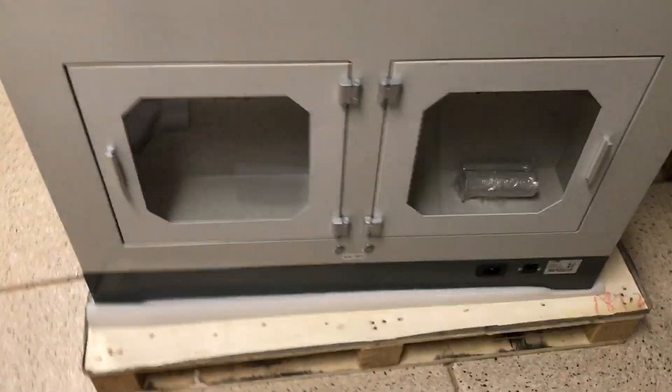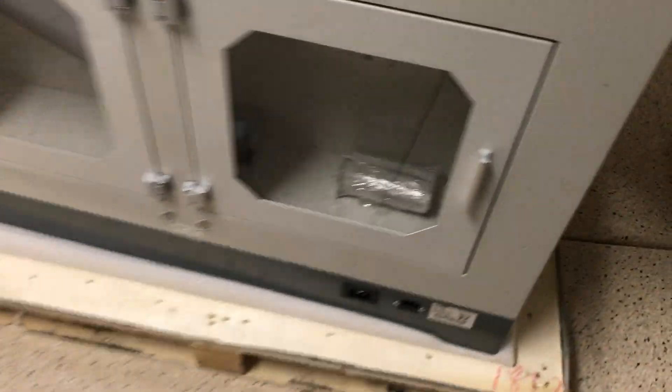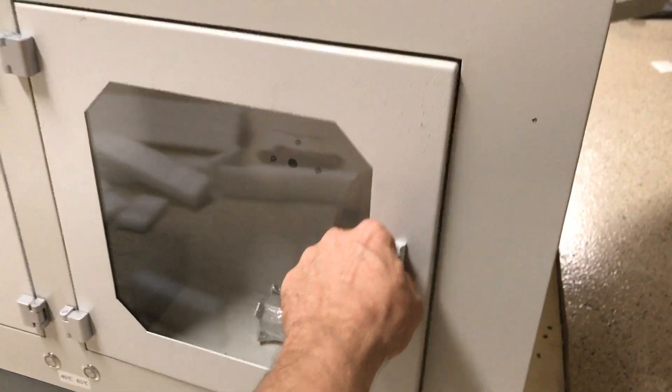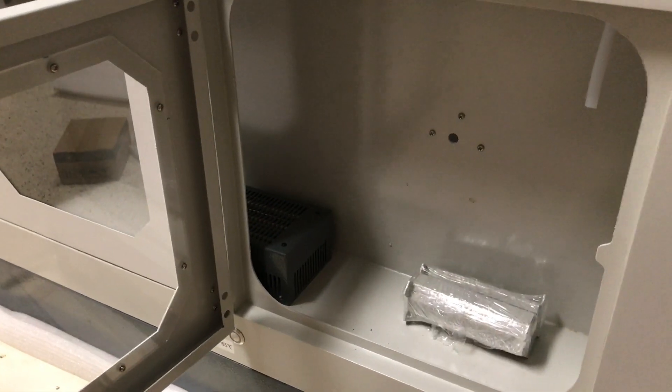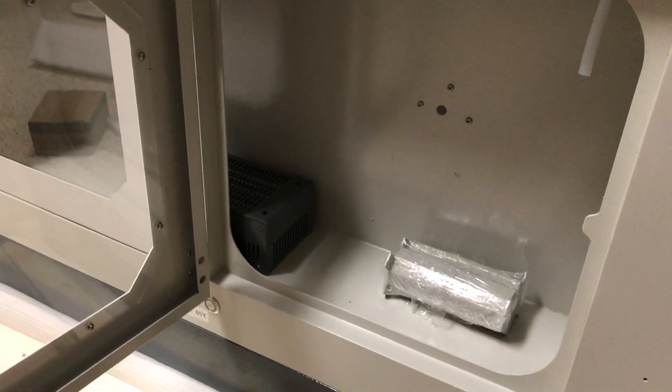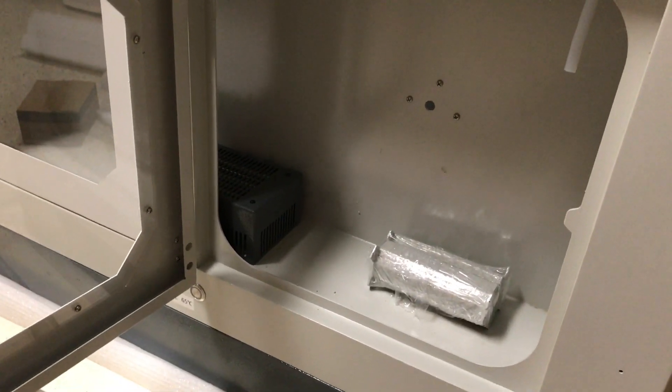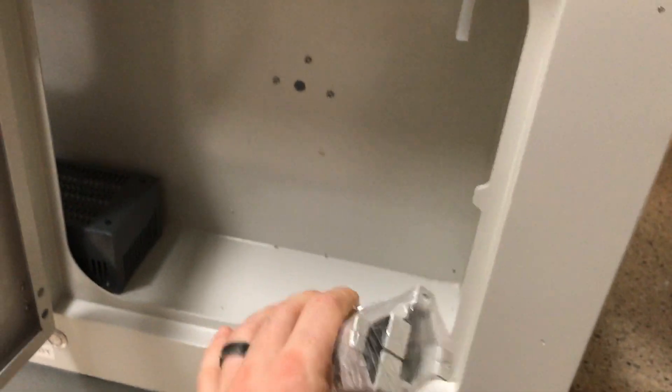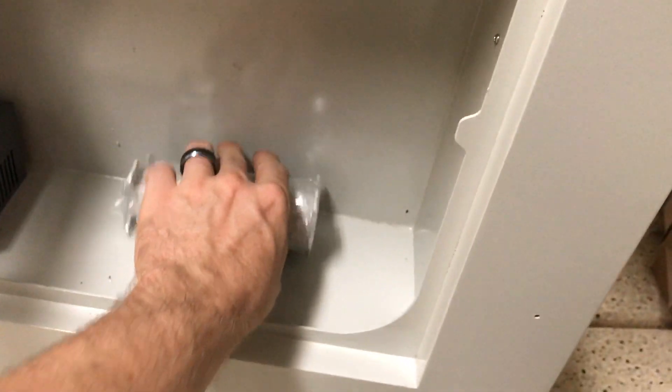The other killer feature is the fact that these two filament chambers will hold a 5 kg spool of filament. These are the metal holders right here. We haven't installed them yet.